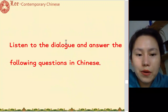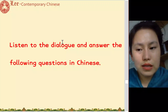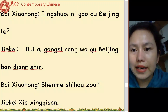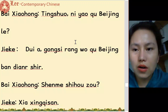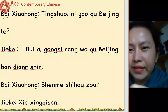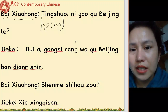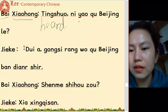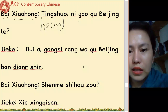Last time yesterday we already watched the video. Now let's go through the details of the video and see what they're talking about. The girl's name is 白小红. 听说你要去北京了 — I heard you're going to Beijing.